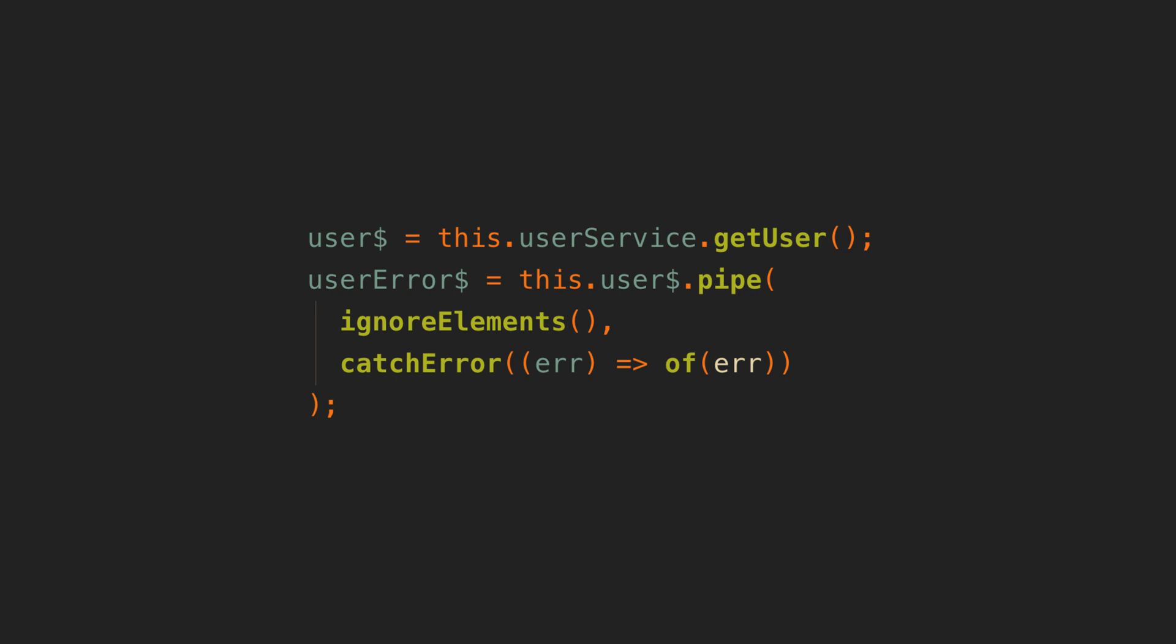And then we can consume those streams with the async pipe in the template like this. I have a whole video on this so I'll link to that in the description if you're interested in this approach specifically.